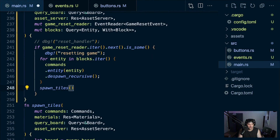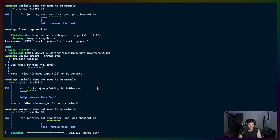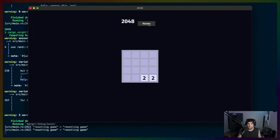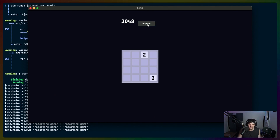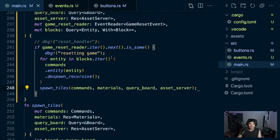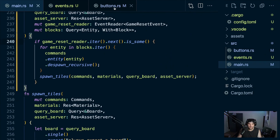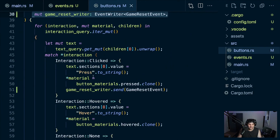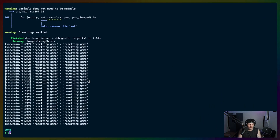After blocks disappear we still need to spawn tiles. I'm curious if directly calling a system will work since I've never tried it before - and it does work! We can just keep resetting the game. Let's get rid of the debug statement and commit since we have game reset working.